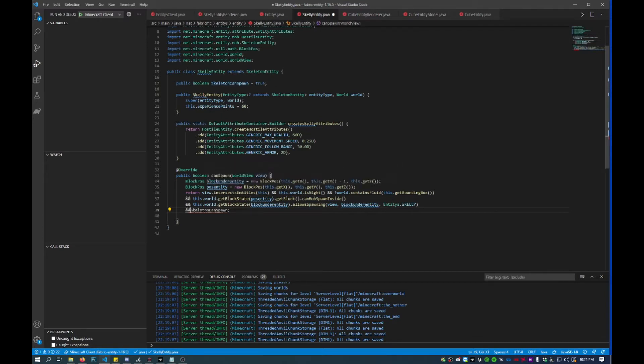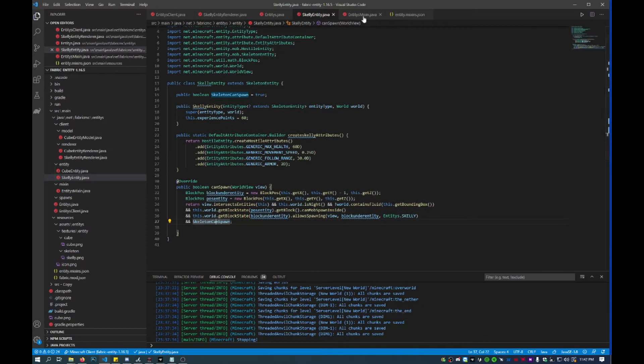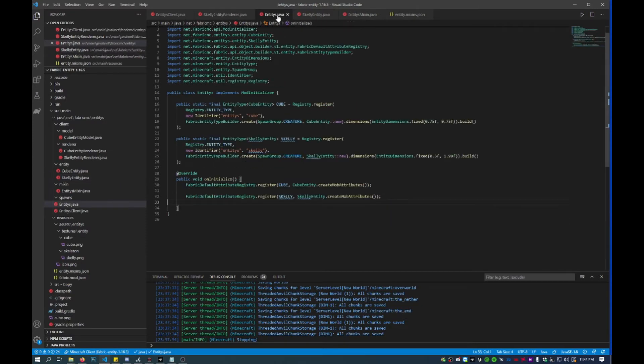This is an AND function, so all of these conditions have to be true in order for this mob to spawn. And then what we'll have to do next...